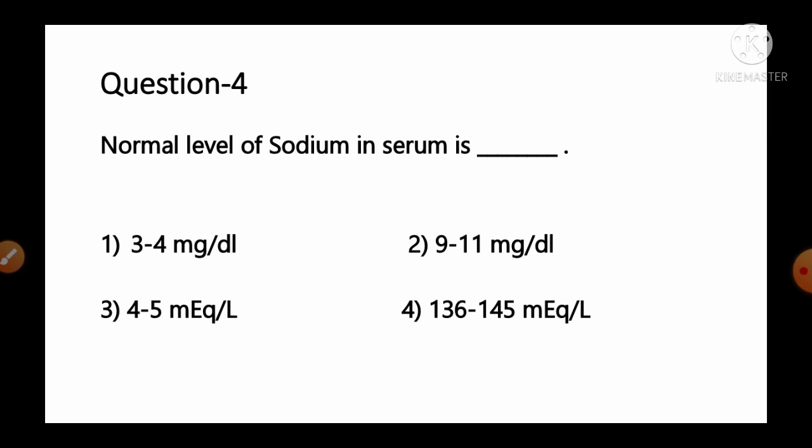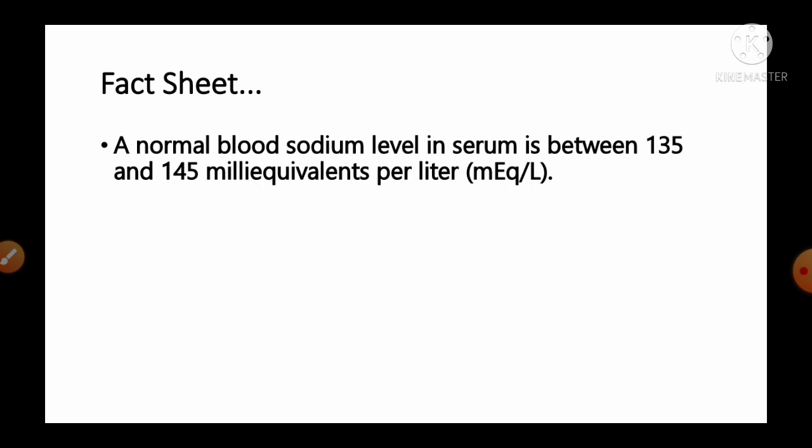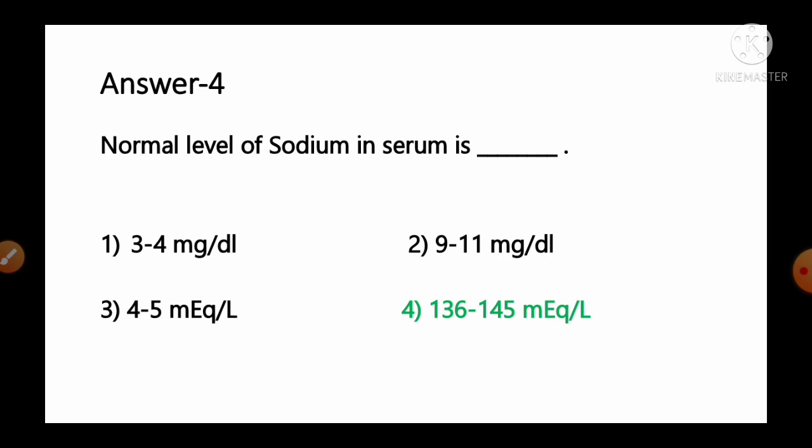Question number 4: Normal level of sodium in serum is — options: 1) 3–4 mg/dL, 2) 9–11 mg/dL, 3) 4–5 mEq/L, 4) 136–145 mEq/L. Normal blood sodium level in serum is between 135 and 145 mEq/L. So option number 4, 136–145 mEq/L, is the correct answer.